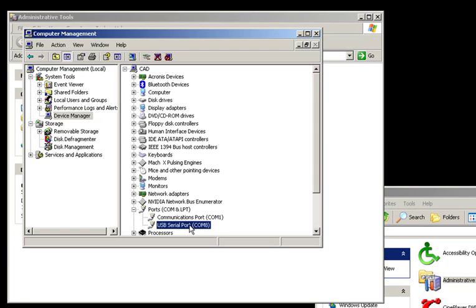If you change the COM port, make sure you change the COM port on any applicable software that is communicating with this device. And that's it. Thank you.